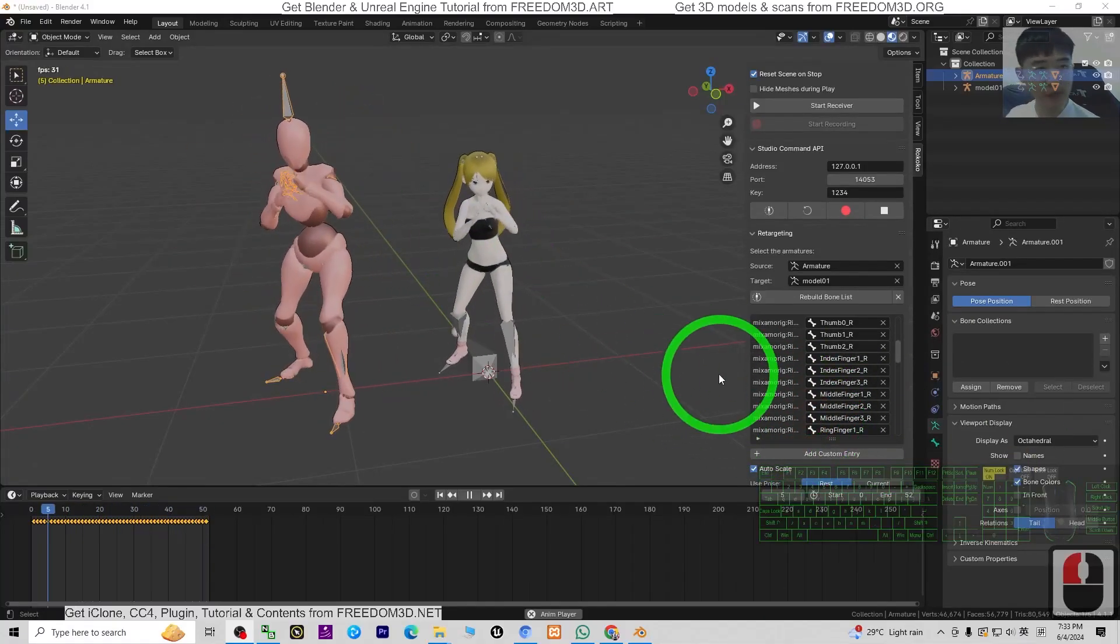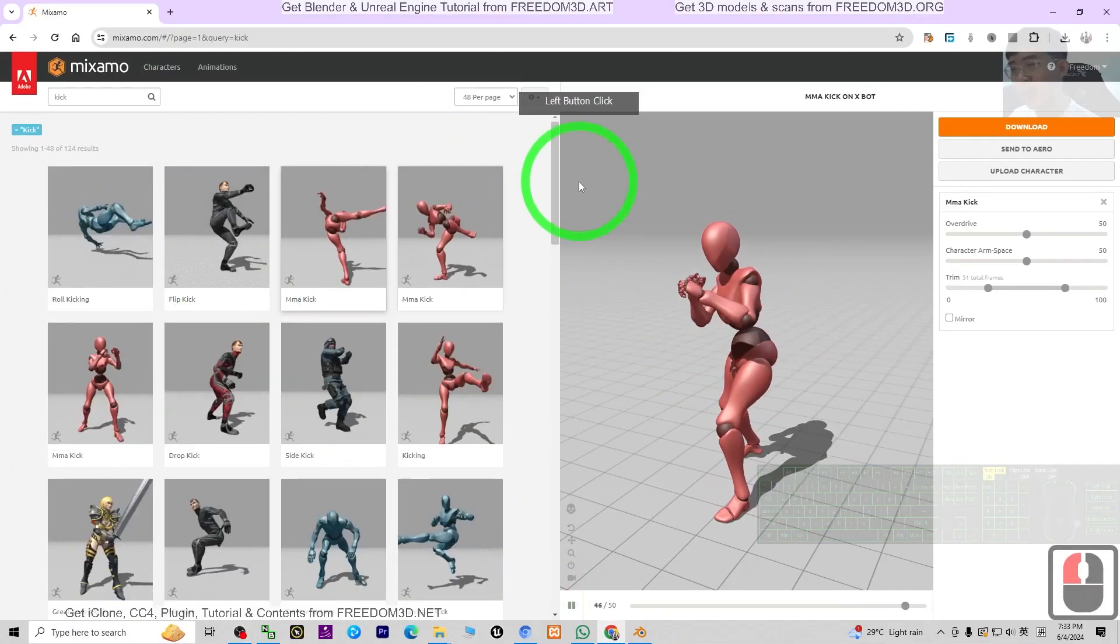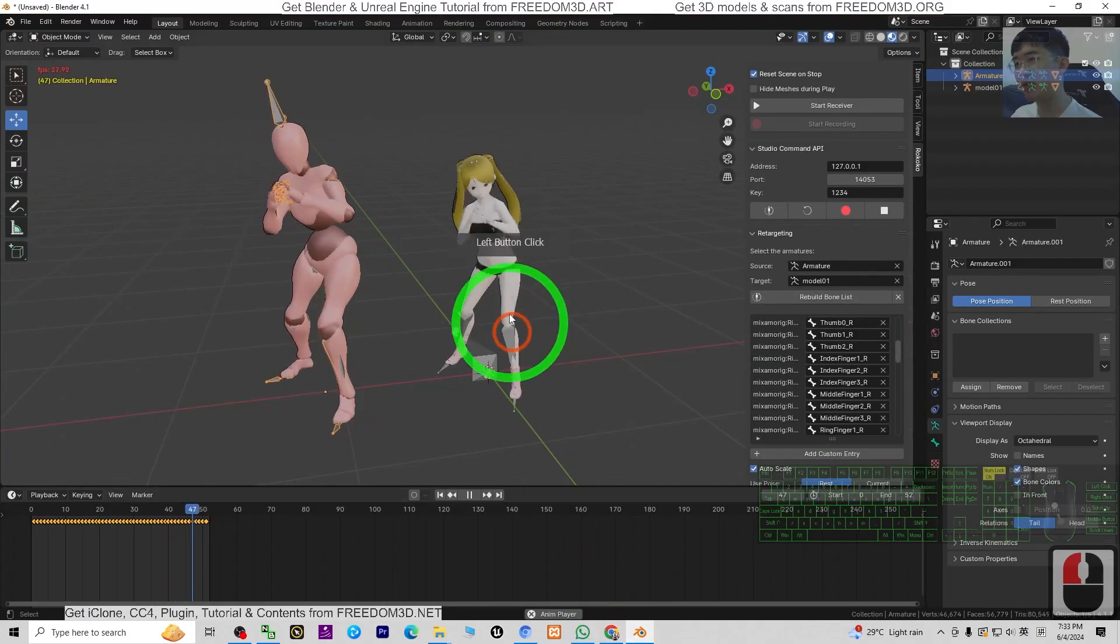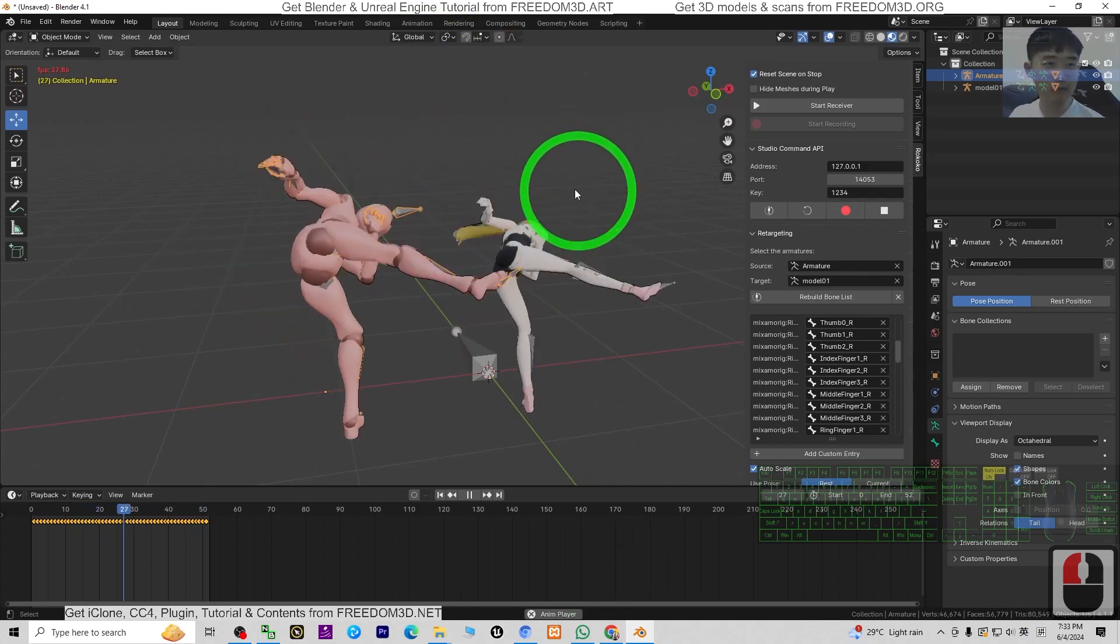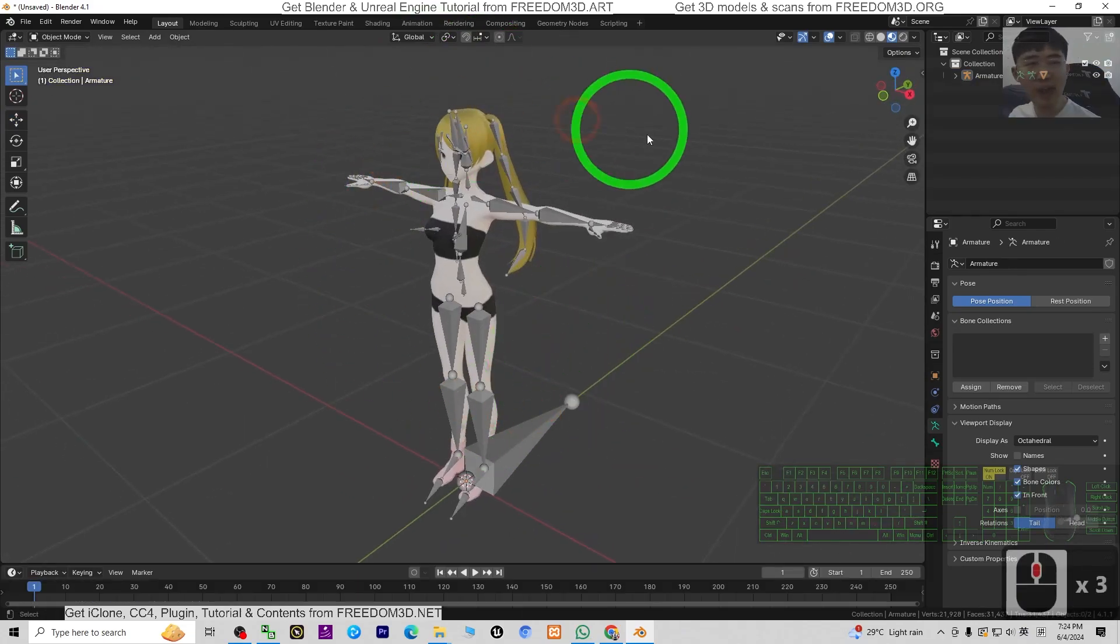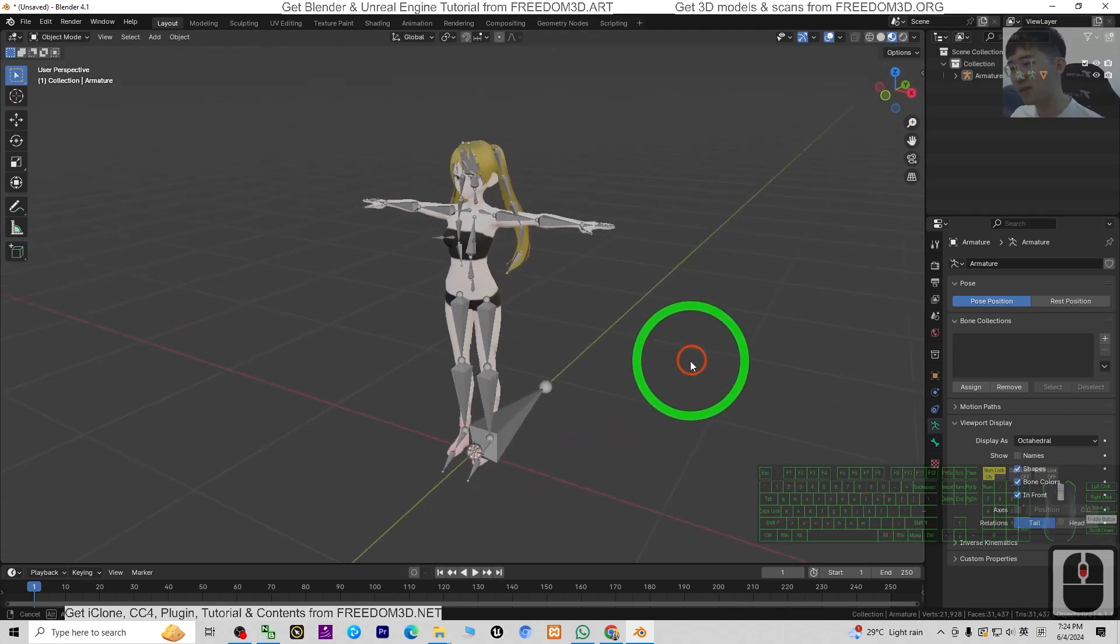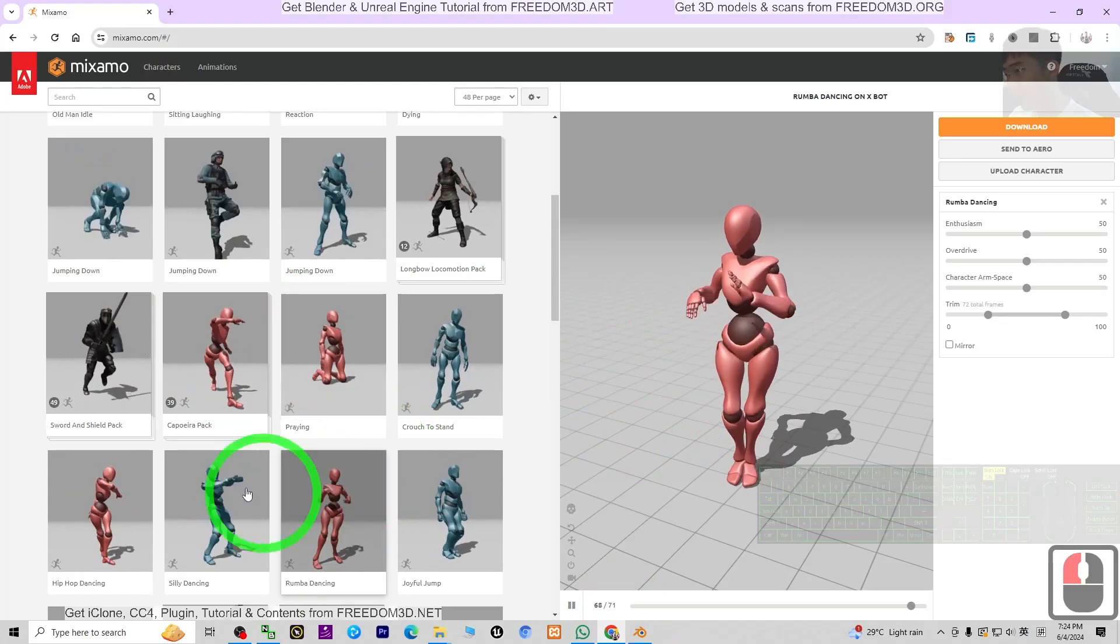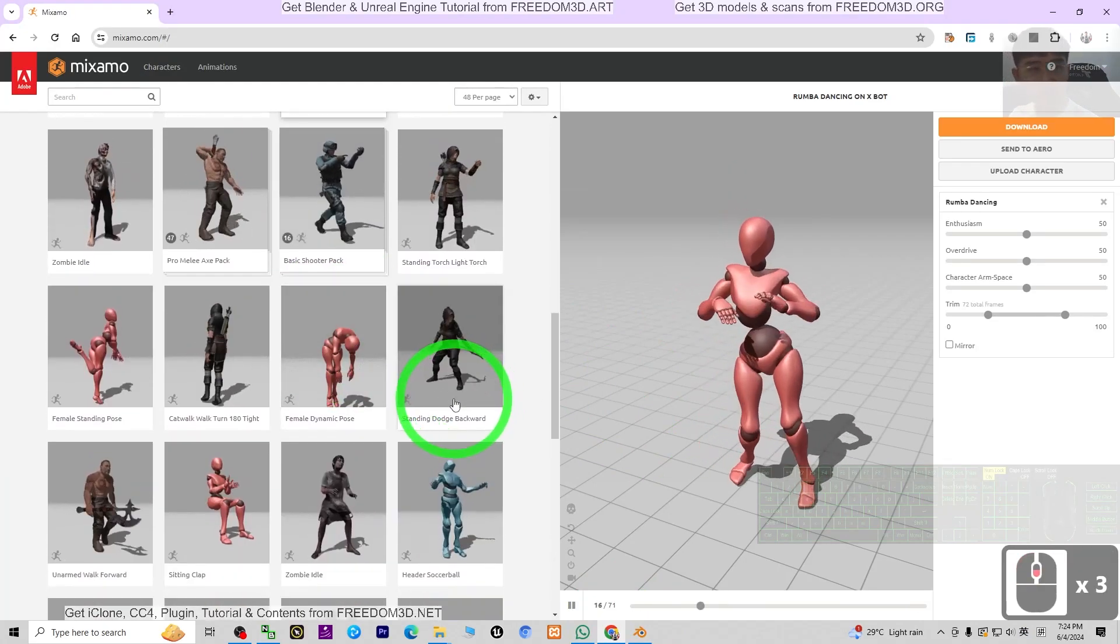Hey guys, my name is Freedom. Today I'm going to show you how to retarget any of the Mixamo 3D motions into any 3D avatar in your Blender 4.1 3D animation software. If you already have a 3D model in Blender 4.1, how are you going to apply any Mixamo 3D animations?